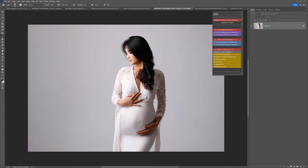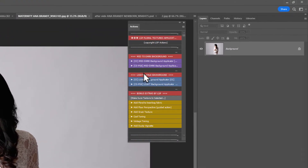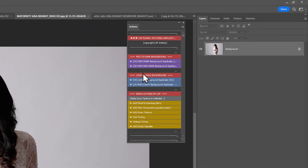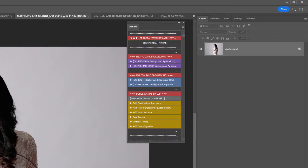So let's get started. In your actions you will notice that you have a mid to dark background section and a light and pale background section. This is the section we're going to be working with. You need to use the CC light background applicator. If you use the CS or PSE version it will work the same, but it won't make an accurate selection of your subject so you'll have to do that manually. So if you're using CC you may as well make use of the features and click the CC action here.